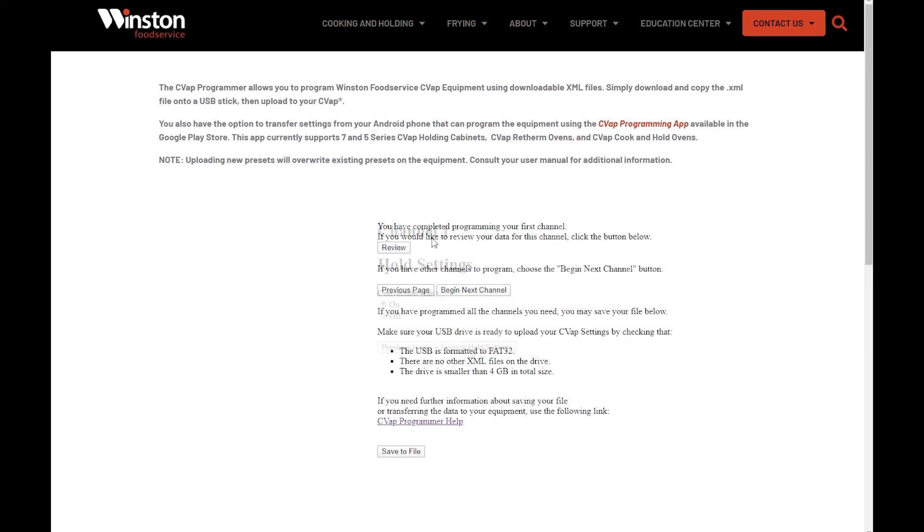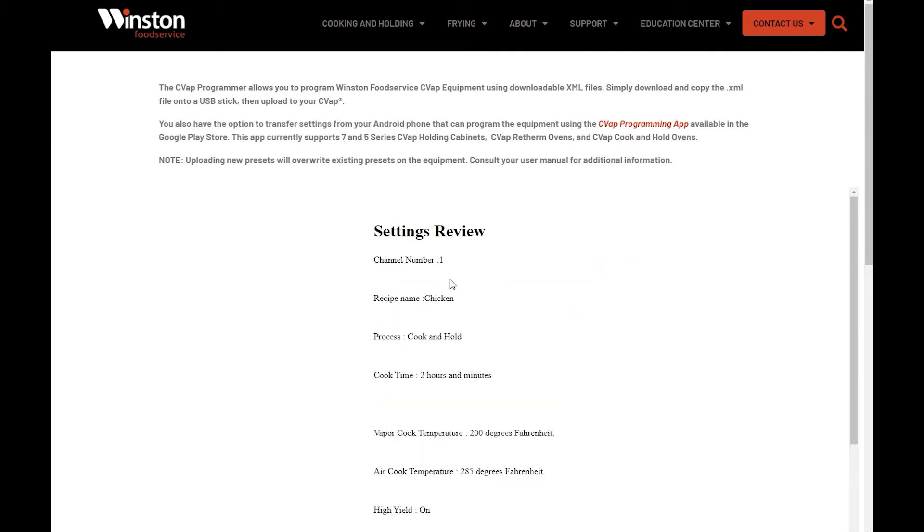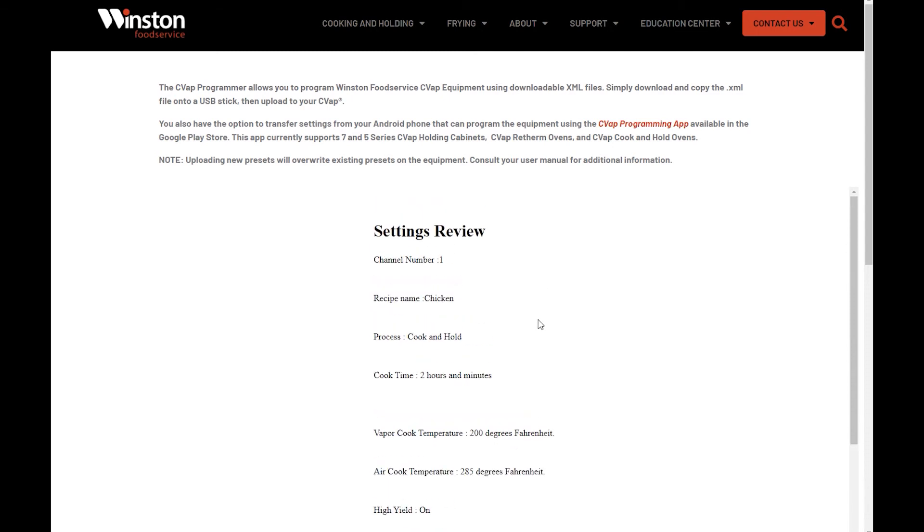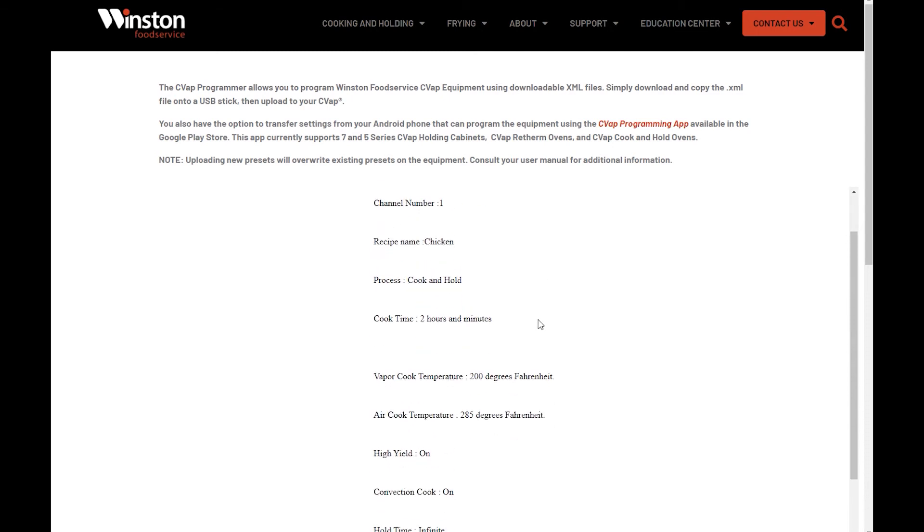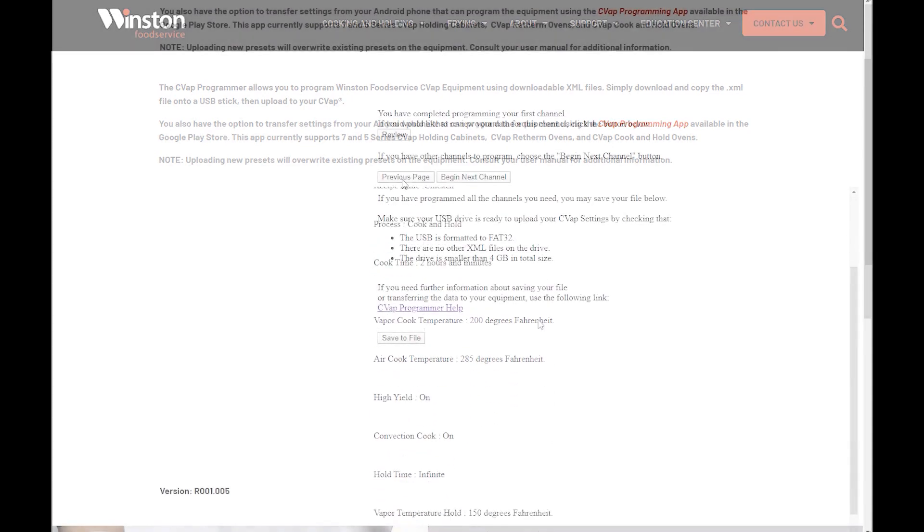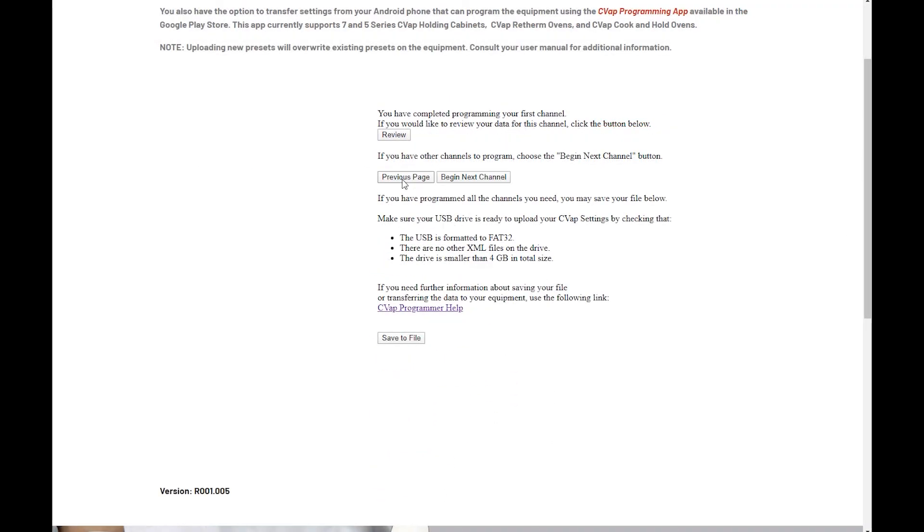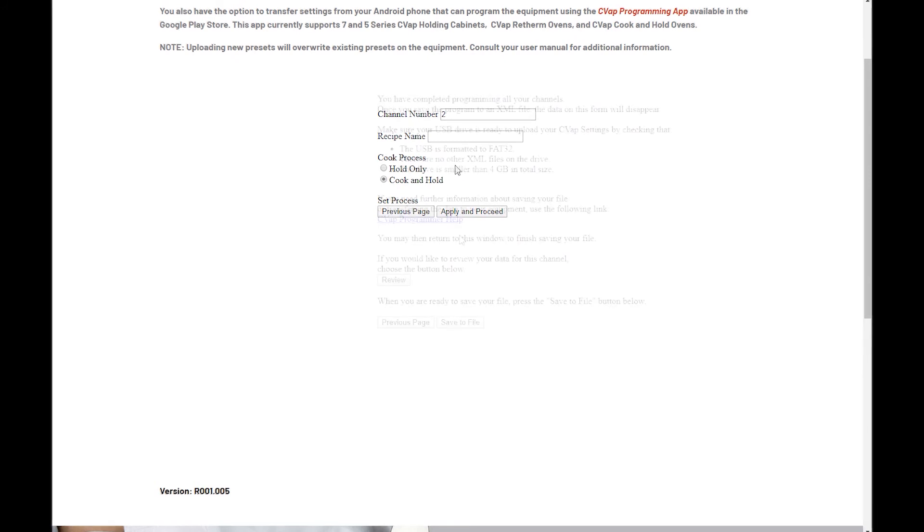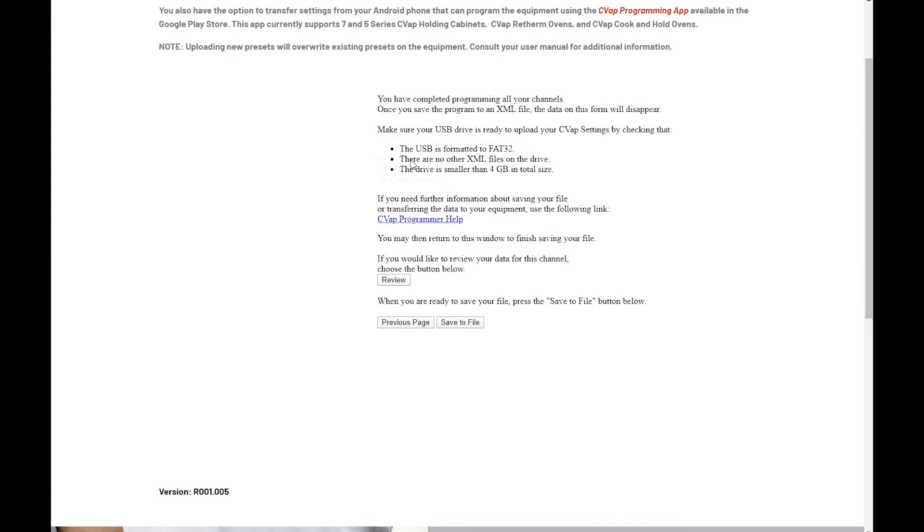The next menu page allows you to review your channel settings. You can go back to make changes by pressing the Previous Page button. If you want to continue to program the other channels, press Begin Next Channel. Repeat the process for each program channel.